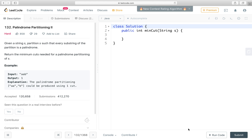Hello friends, today let's solve the Palindrome Partitioning 2 problem. Given a string S, partition S such that every substring of the partition is a palindrome. Return the minimum cuts needed for a palindrome partitioning of S.